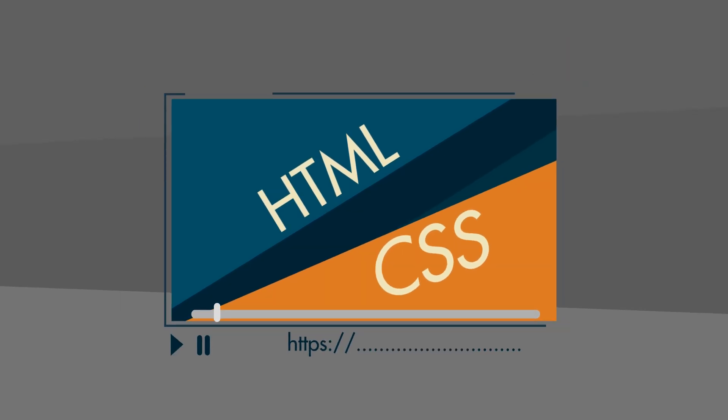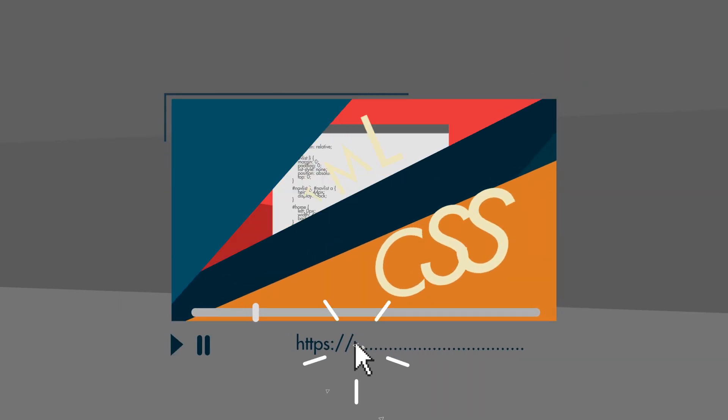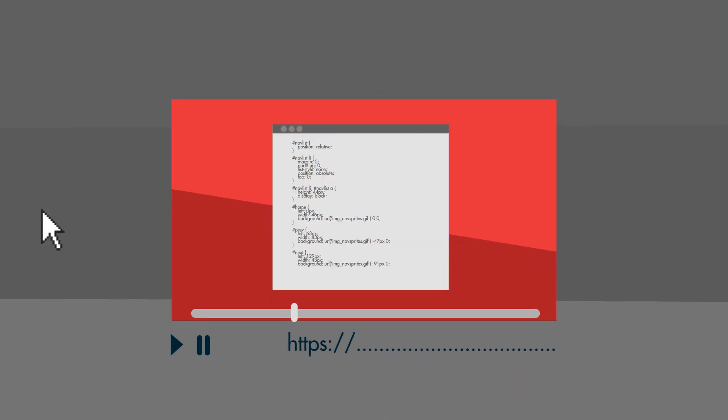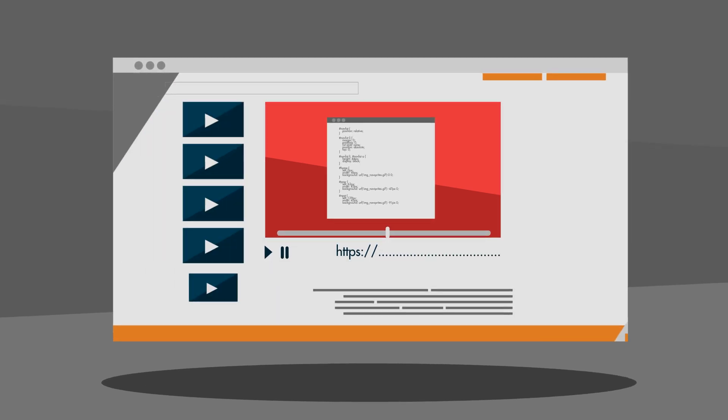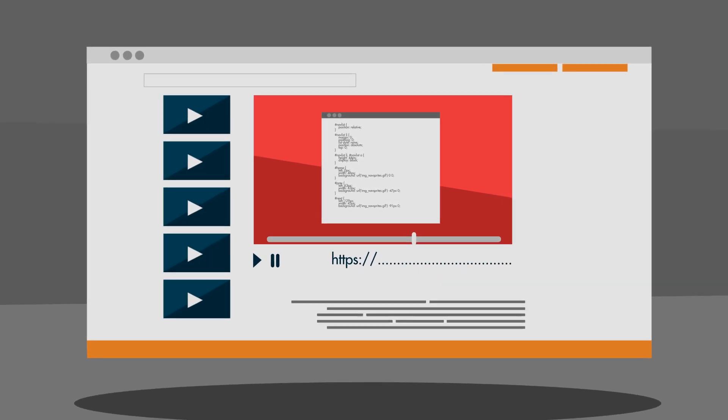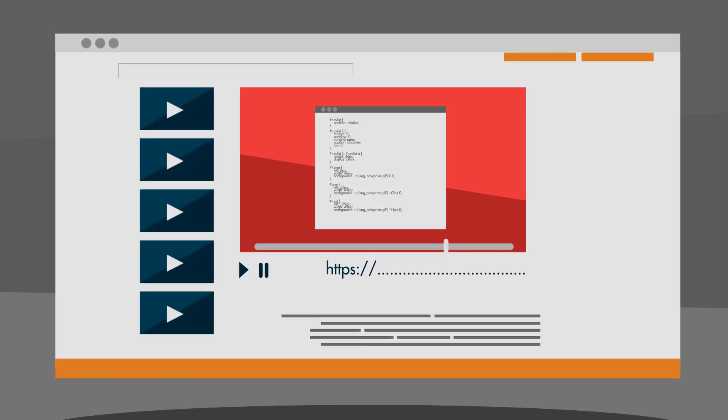Each video in the course has a link where you can access the code that was created for that specific stage in the course, making it easy to follow along.